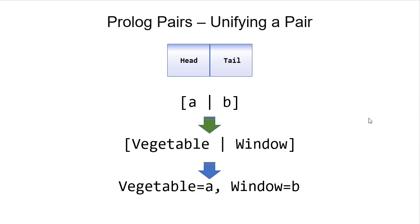In fact, there's nothing stopping me from using the variable name vegetable for the head and window for the tail. Any variable names work.